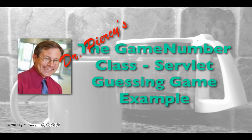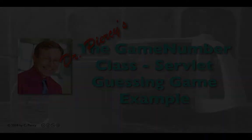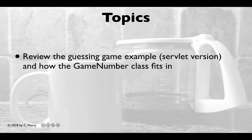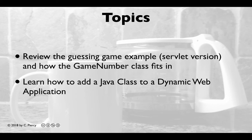Welcome to Dr. Piercy's Building the Game Number class for our Servlet-based Guessing Game example. In this video we'll review the Guessing Game example, Servlet version, and how the Game Number class fits in. You'll also learn how to add a Java class to a dynamic web application.